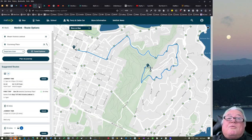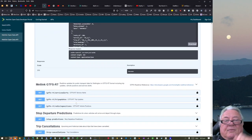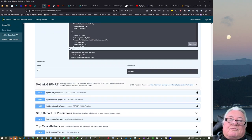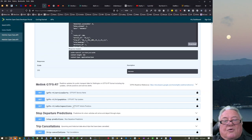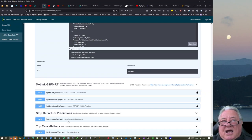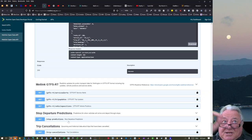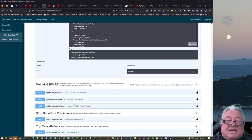Going down to the bottom, there are some real-time updates for public transport. We've got one called Vehicle Positions and one called Stop Predictions — that's when is the next one going to come. There's a scheduled time of when the next one's due, but also whether it's early or late.